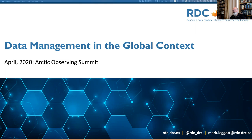My name is Mark Leggett. I'm the Executive Director of Research Data Canada and I've been invited by the organizers of the 2020 Arctic Observing Summit to provide a presentation on data management in the global context. I would like to thank everybody for the opportunity to participate and wish those attending the virtual summit well in these interesting times as we deal with the global COVID-19 pandemic.